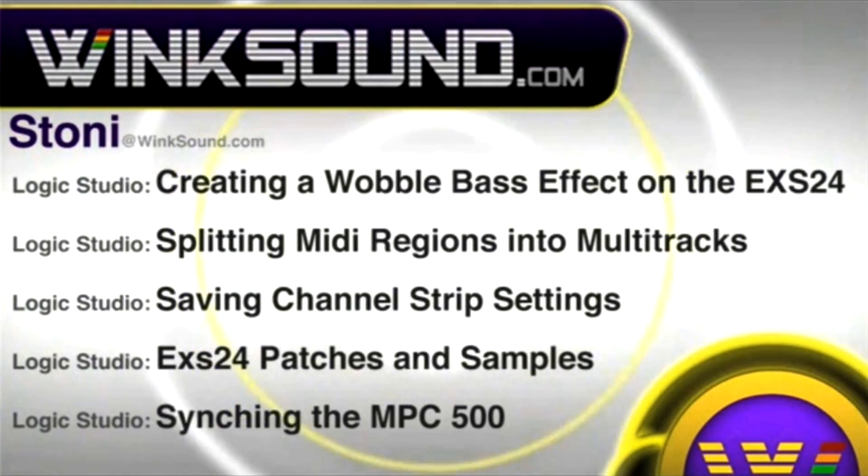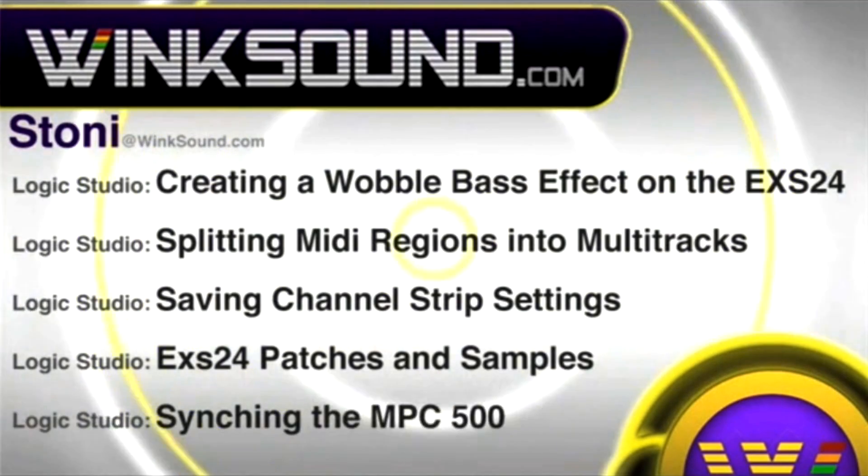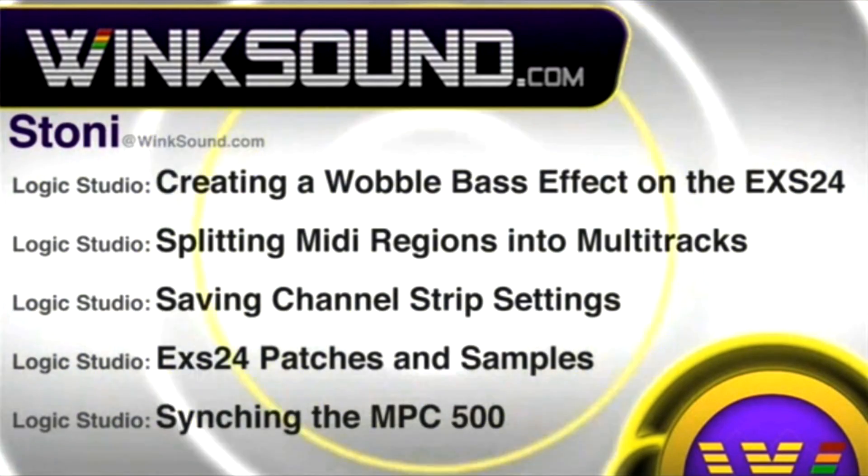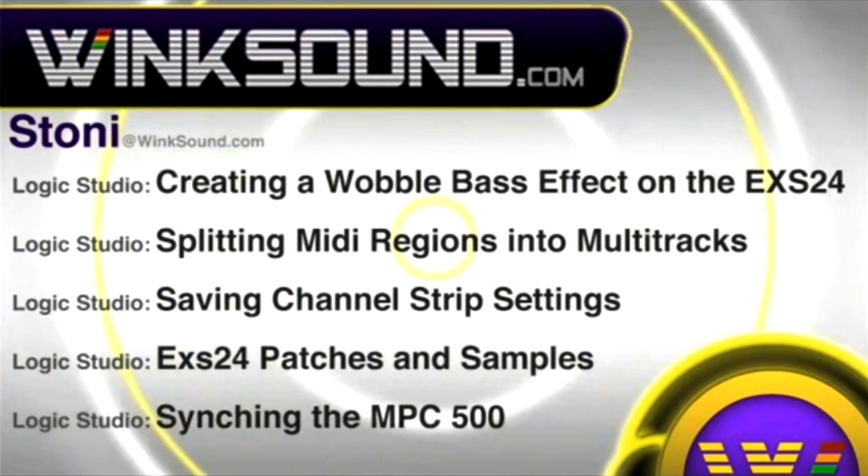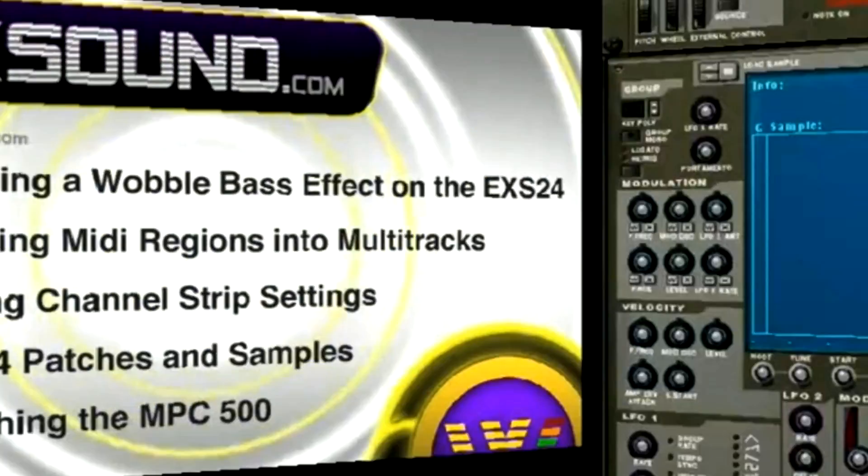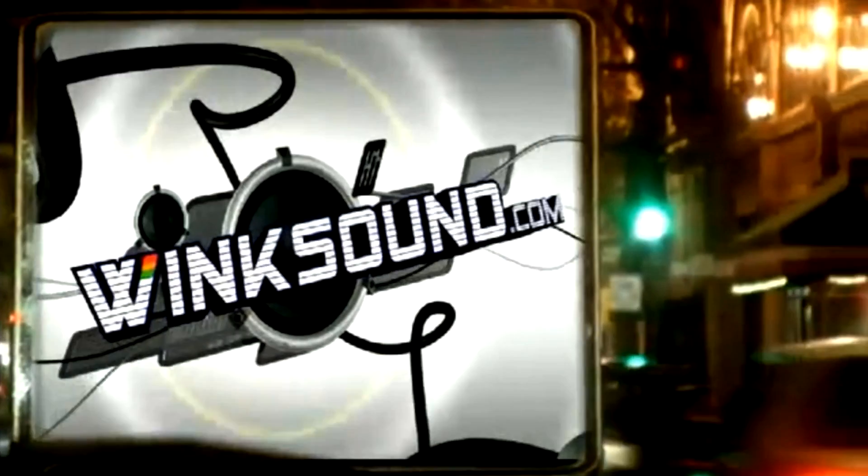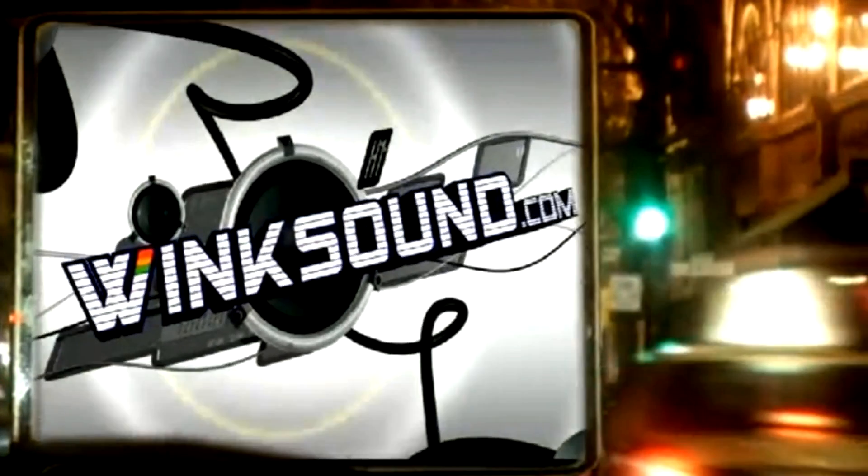You can always get in touch with Stonie at wingsound.com and check out more of Stonie's videos, including these titles featuring Logic and the new record now available on demand at wingsound.com.